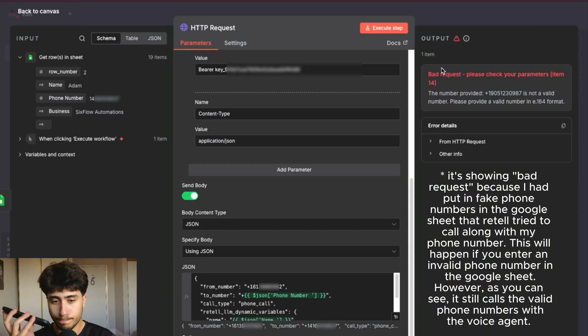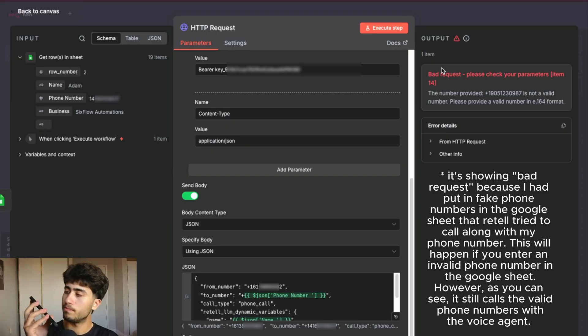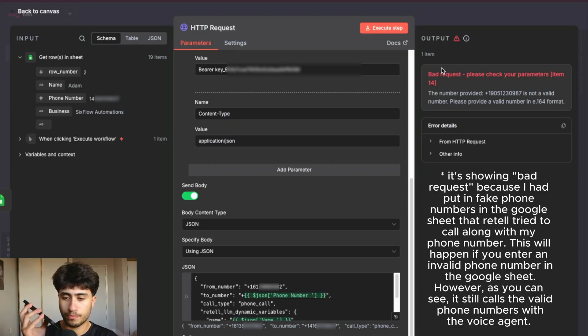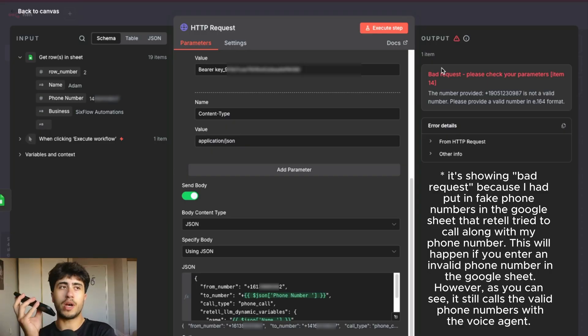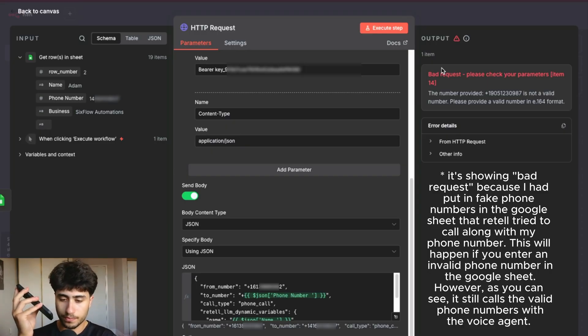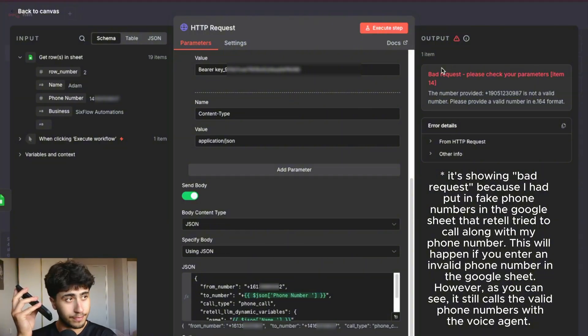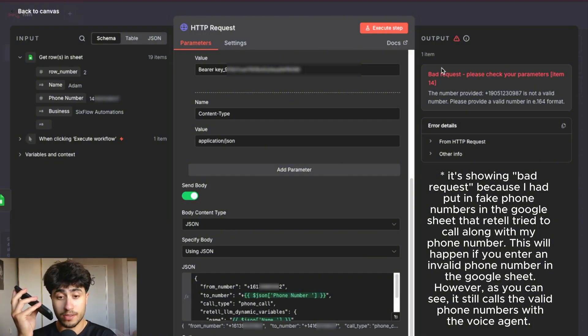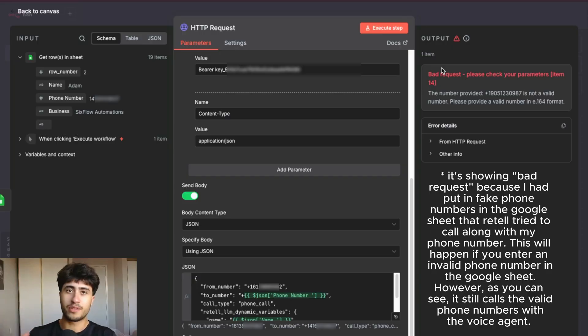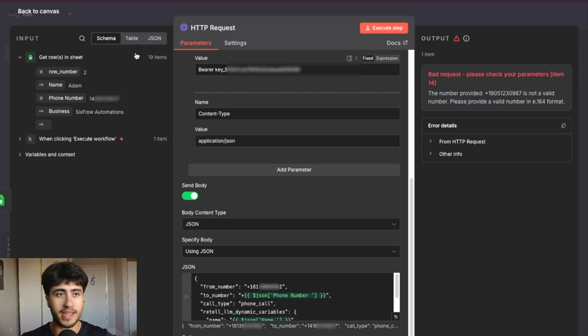Hello. Hi, Adam from more business. I'm calling from Sixflow Automations. We help businesses never miss another call by setting up AI receptionists that work 24 seven. Do you currently have a receptionist answer calls for your business? Yeah, I do have a receptionist that answers calls. That's great. Does it work 24 seven and cost under $1,000 per month? Definitely not. Yeah, I didn't think so. That's why you should go with Sixflow Automations. Great. So it followed the instructions exactly as I told it to.